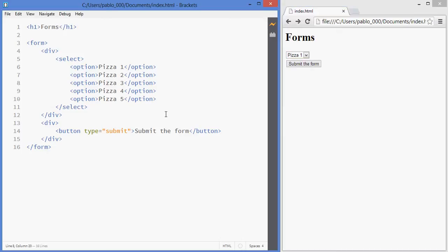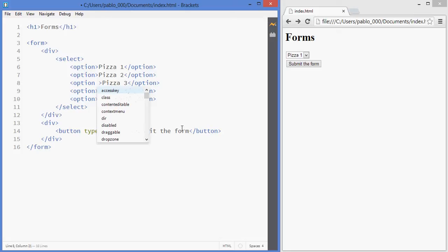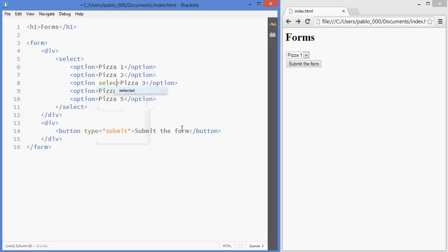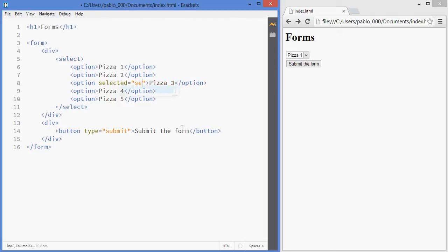If you want to have one that's selected by default you can add the selected attribute. If I just type selected, it's the same as writing selected equals selected. You can do it either way and it'll leave that one as the default selection.